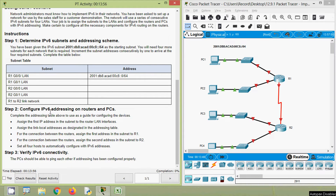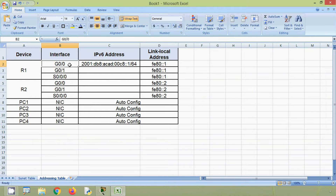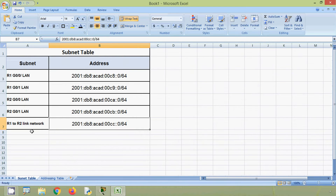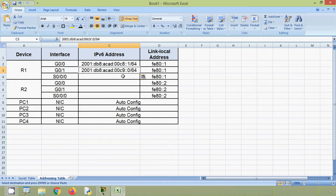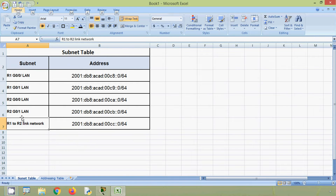Now coming to Step 2: Configure IPv6 addressing on routers and PCs. Complete the addressing table to use as a guide for configuring the devices. Assign the first IP address in the subnet to the router LAN interfaces. Here we can see our addressing table and the IPv6 address for interface G0/0 on device R1. We will now assign the first IP address for interface G0/1 on R1. Going to our subnet table, we find the R1 G0/1 LAN address, copy it, and paste it into the addressing table.